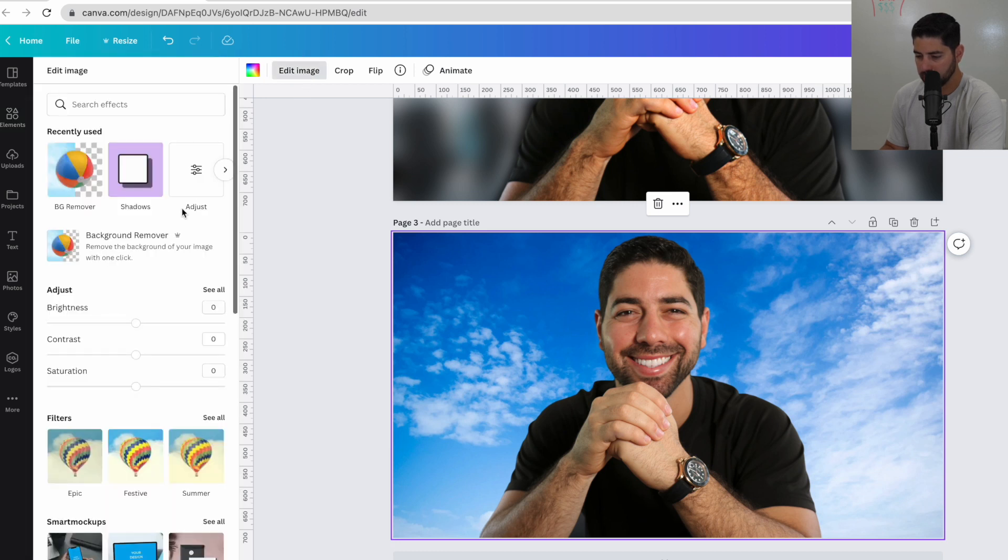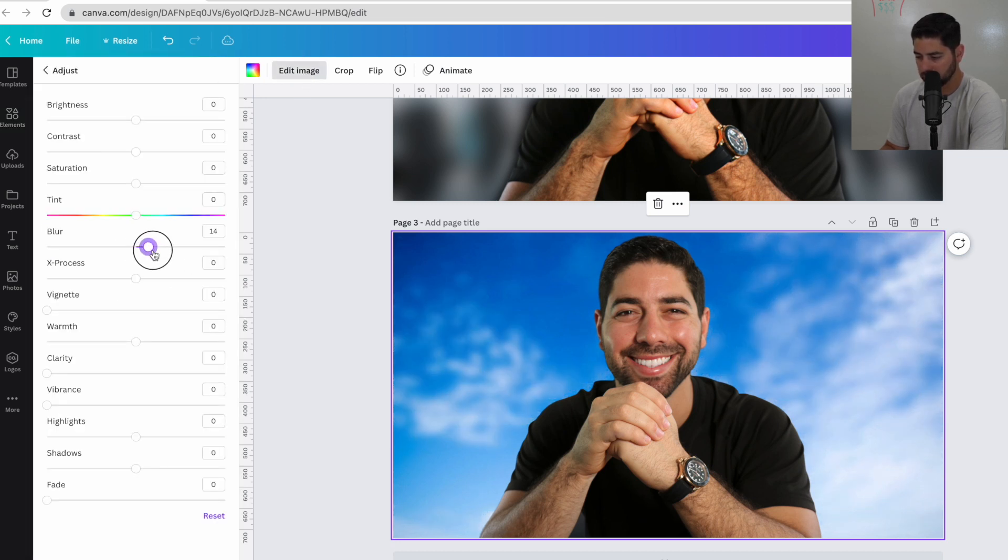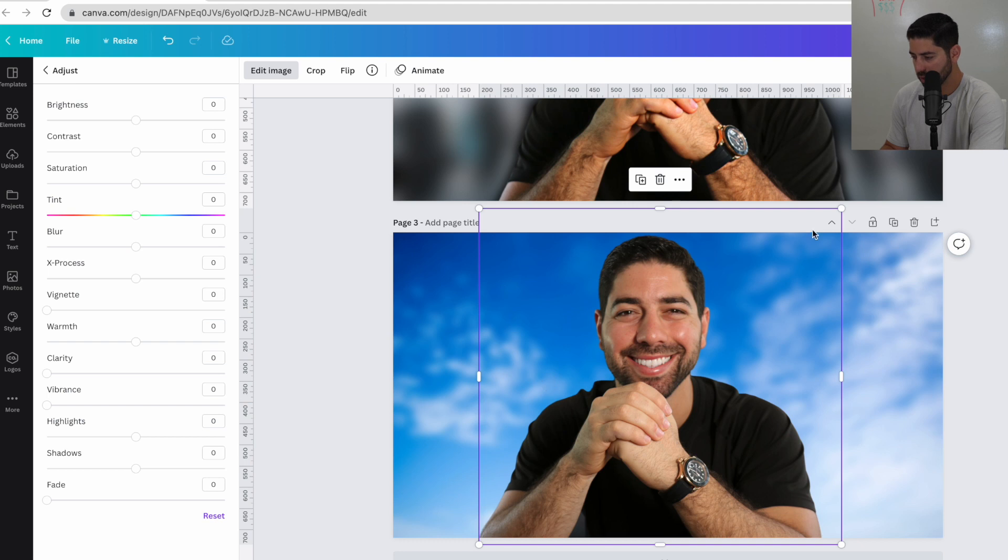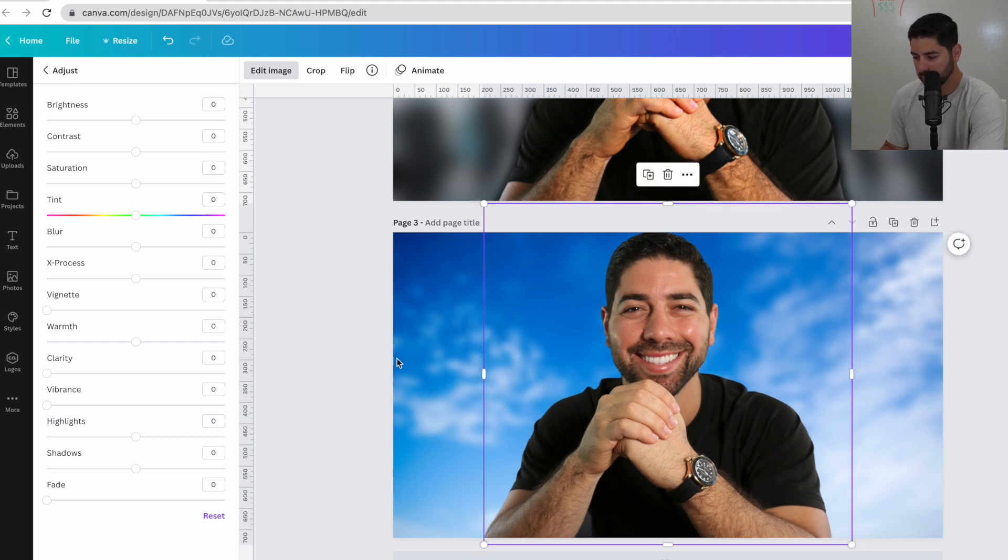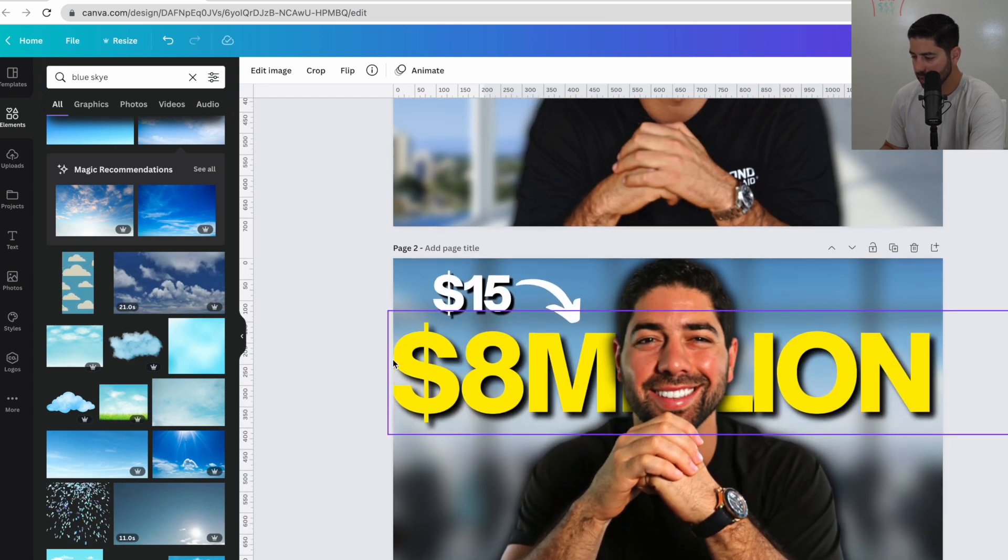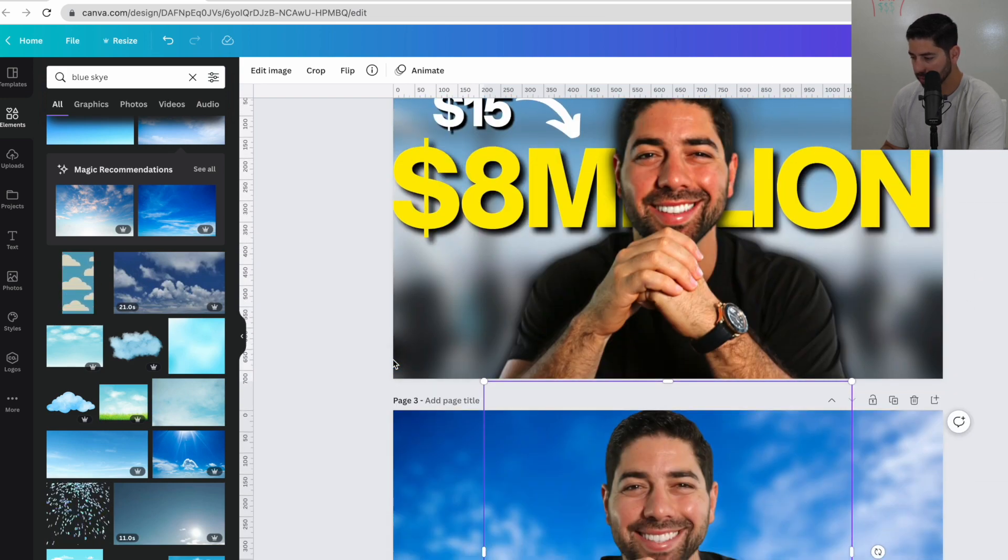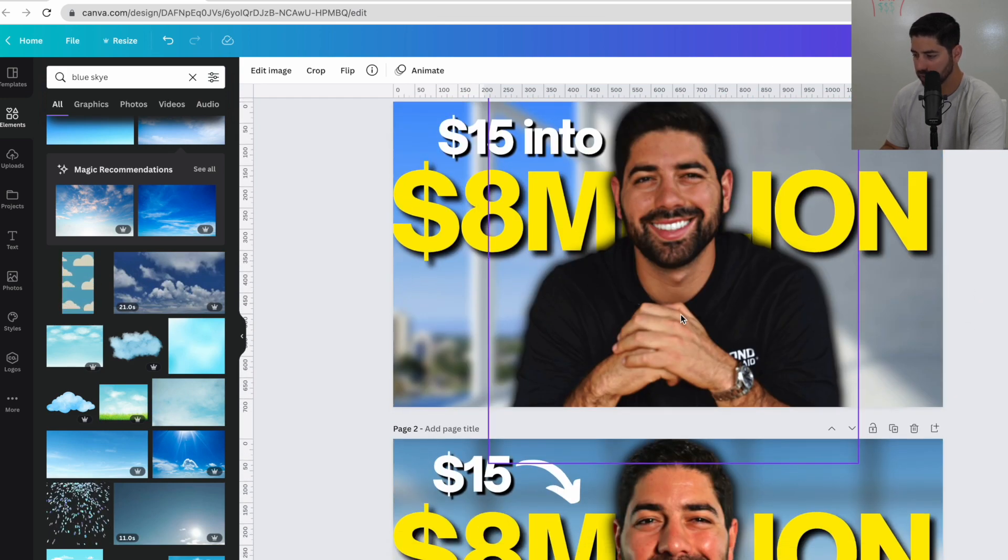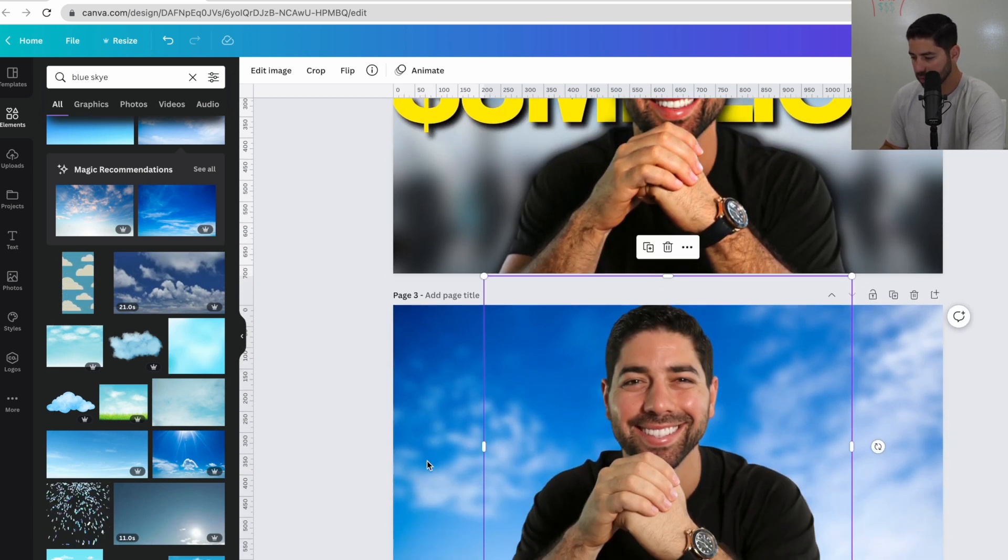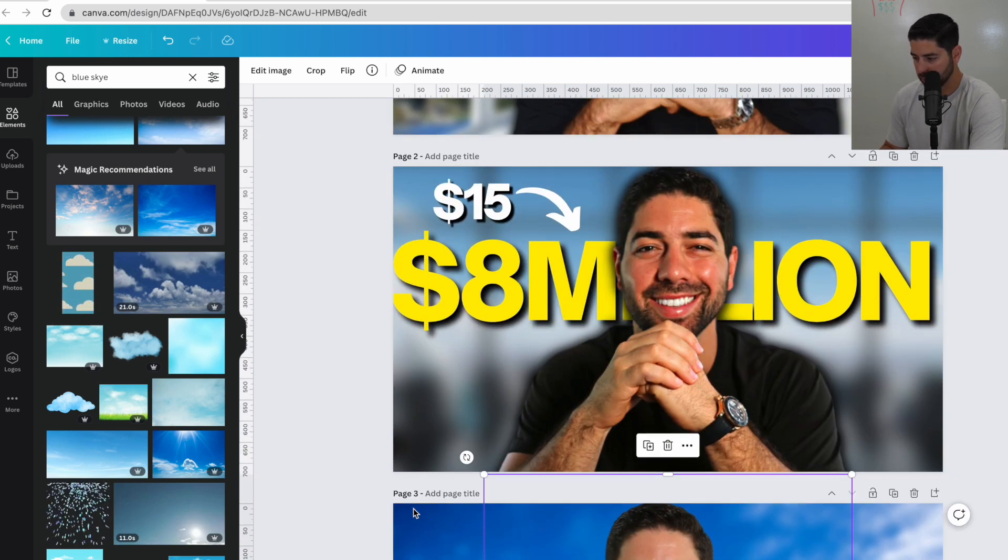Now you always want to have your background blurry because you don't want to take away from the main image, which is yourself. So you can click on that background image. You can click edit image. And then here where you click see all, you can actually adjust the blur. So I made it a little bit blurry. So you can tell it's a sky, but not really. I'll make myself a little bit bigger. Making thumbnails is all about adjustments. You're going to constantly be tweaking and seeing what looks good. That's why I always make variations. So we'll try this background just for an example.